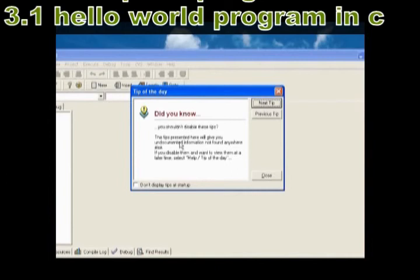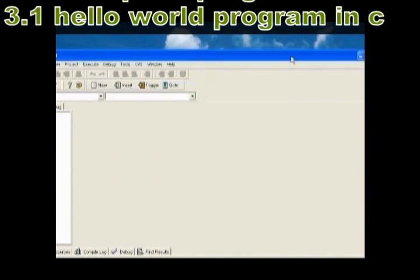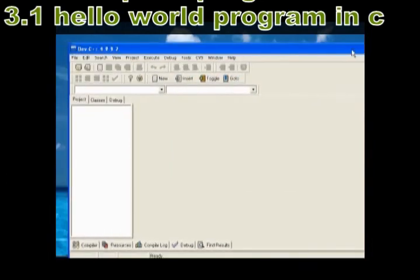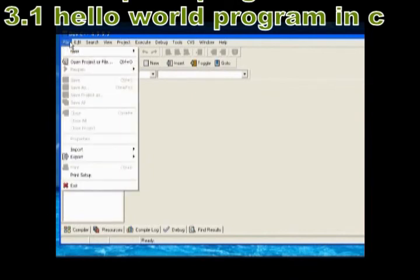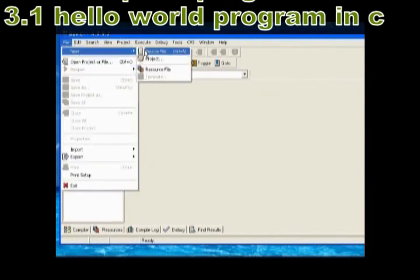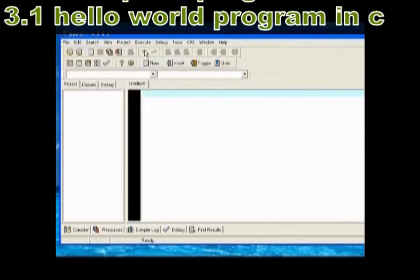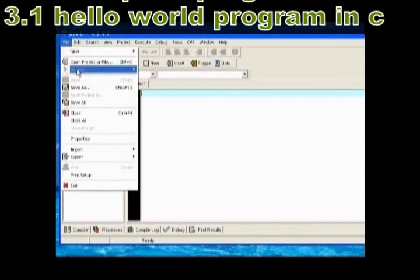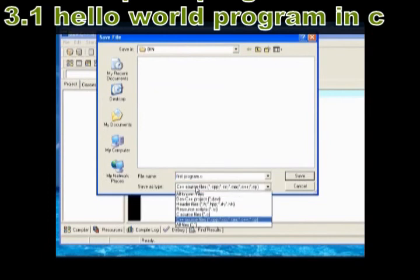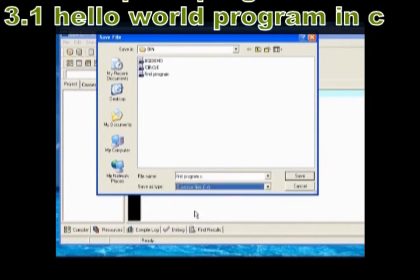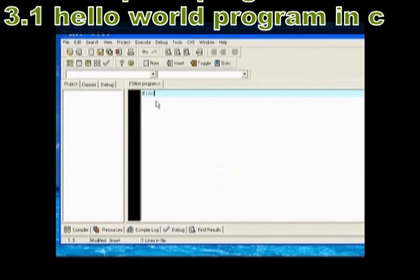To write your first program, open File Menu. Select New Tab, select Source File. Again open File Menu and click Save As. Give a name for your program, for example First Program C. Select Save As Type, C Source File.